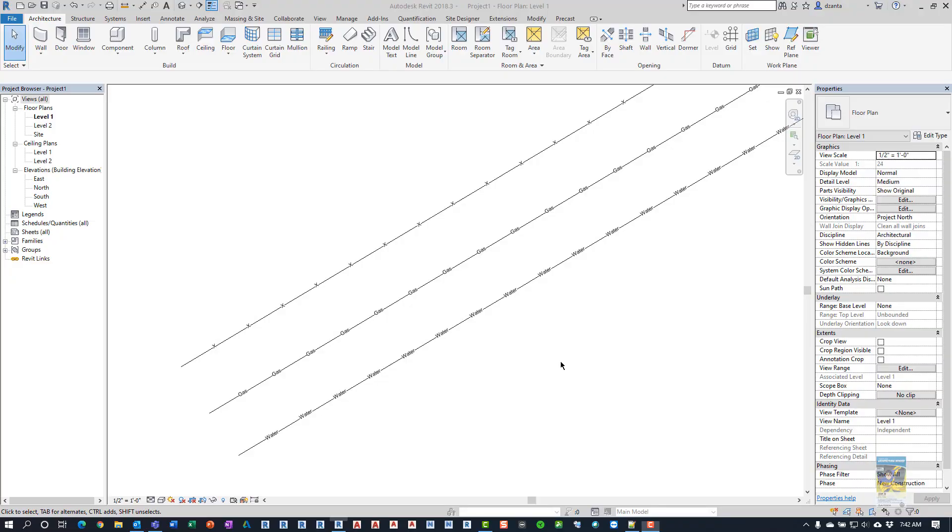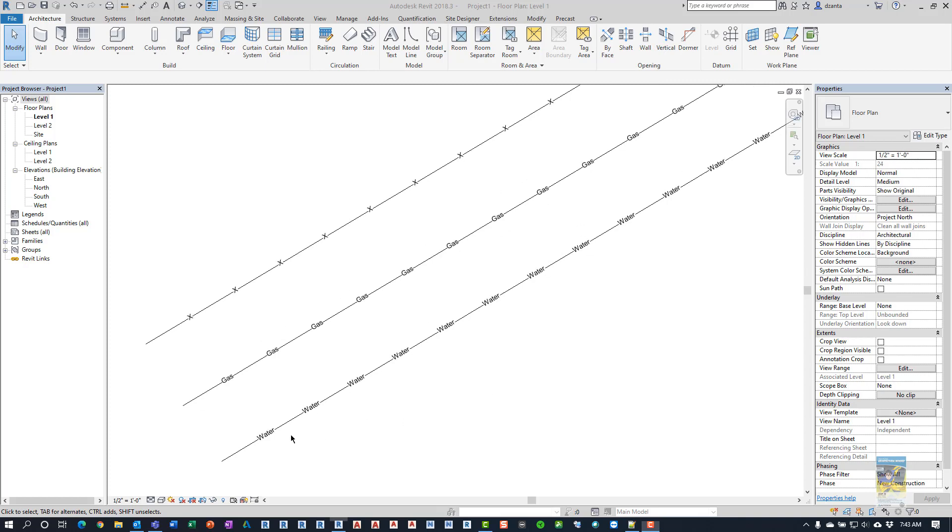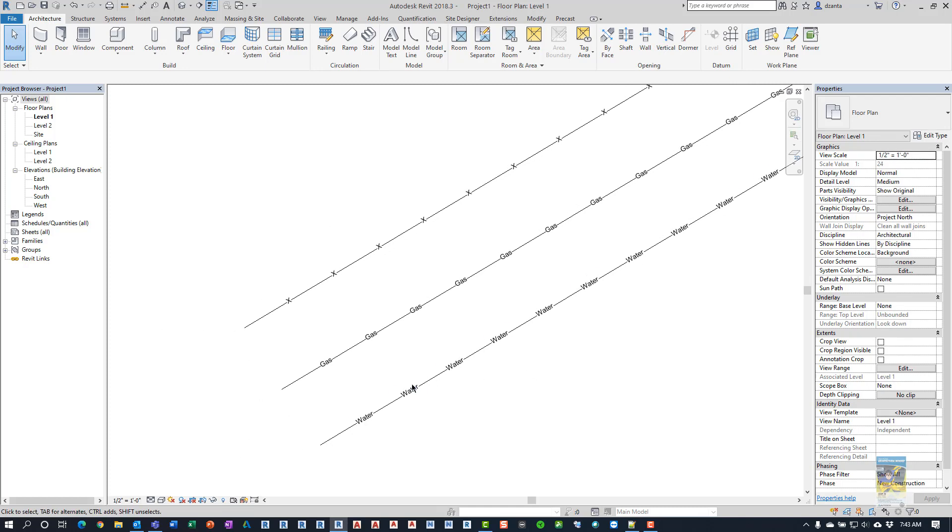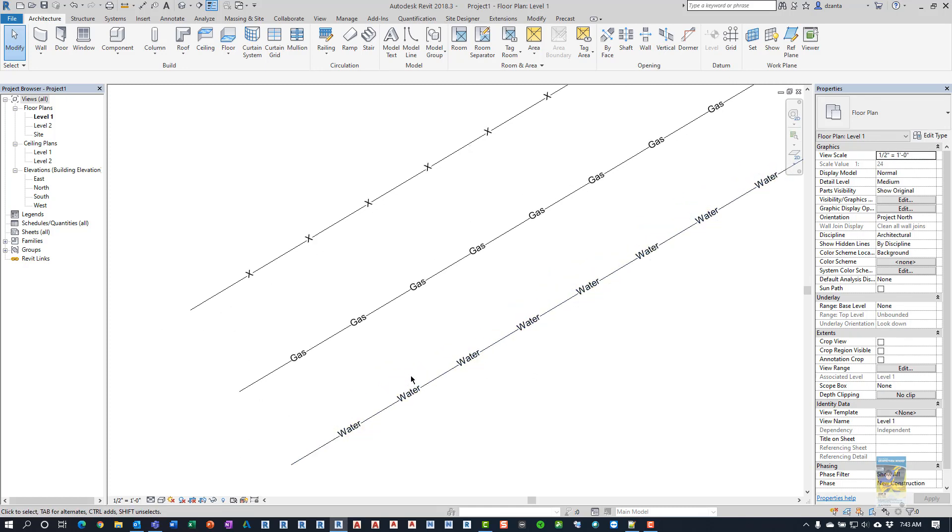Welcome, everyone. This is Zantaw with Repo Products. Today's video is a request by a user on how to create a custom line type in Revit, not specifically the native method of creating line types in Revit. So, let me go ahead and explain further.